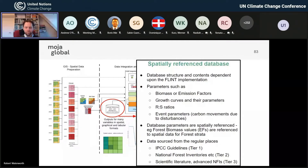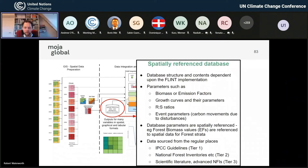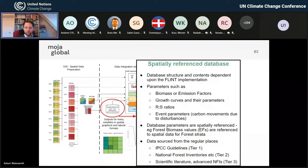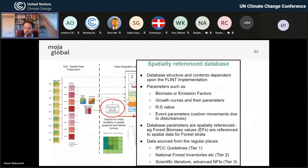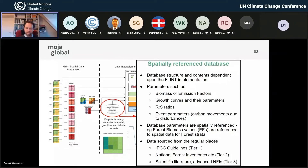The data is sourced from the regular places — IPCC guidelines tier one is pretty well there, consistent with what's in the IPCC reporting tool. National Forest Inventories, if you have that information and are converting it into emissions factors, that might be tier two. Or if you're building tier three models using National Forest Inventories combined with scientific literature, scientific models, and research sites — probably the best example of that combination would be Canada — that is obviously a really good way of doing it.